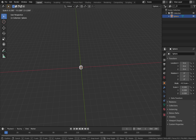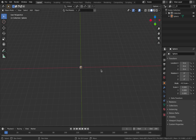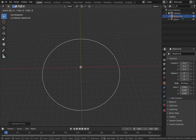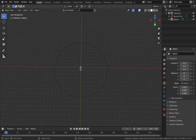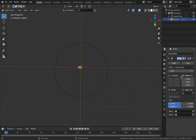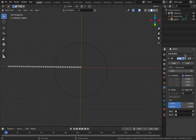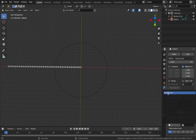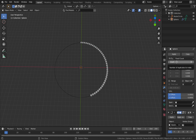Scale that object down a bit — hit S and bring it down to about there. Now hit Shift+A and add a Curve, then add a Circle. Hit S then 8 to scale the circle up to 8. We're going to use modifiers to create an array of balls all along this circle. Click on your sphere, come to the modifier section, hit the little spanner, add a modifier — add an Array modifier. Pumping the count up duplicates your spheres along an axis. Add a new modifier and add a Curve modifier, which will allow you to assign the array to the bezier curve.